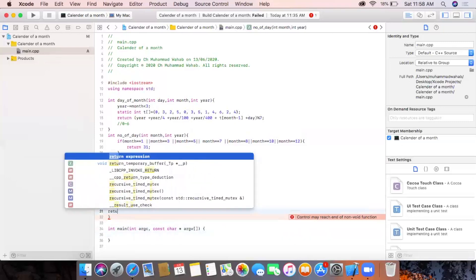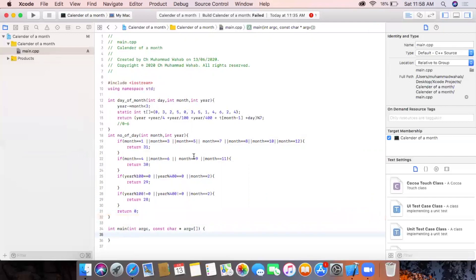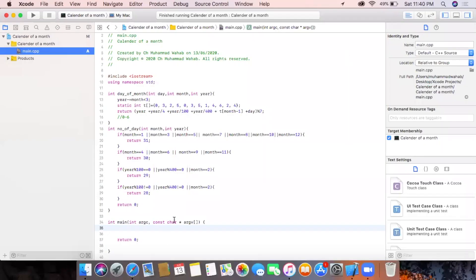If all these conditions are wrong then it will simply return zero. After this we will write our printing statements to print the calendar and its format.